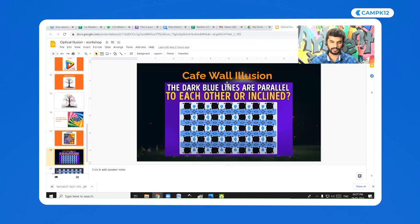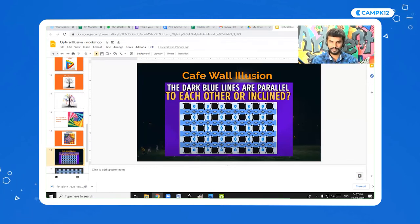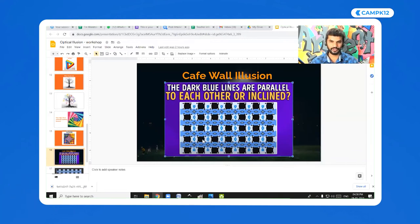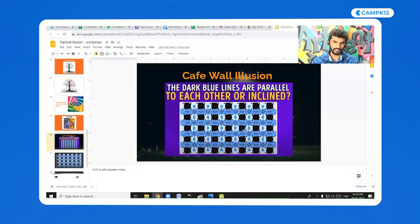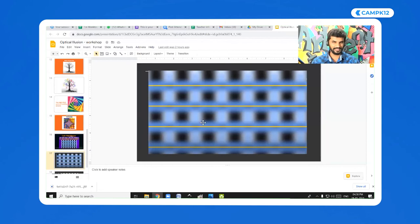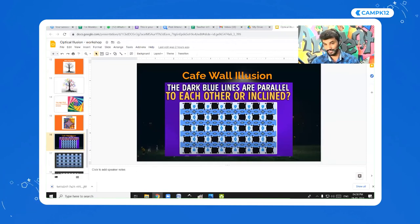When you look at these lines, do you see them as straight or inclined or bent? Type your answers. It gives you an illusion that they are bending or inclined. But if you blur this image, you see these are all straight lines — they just give you an illusion of being bent.